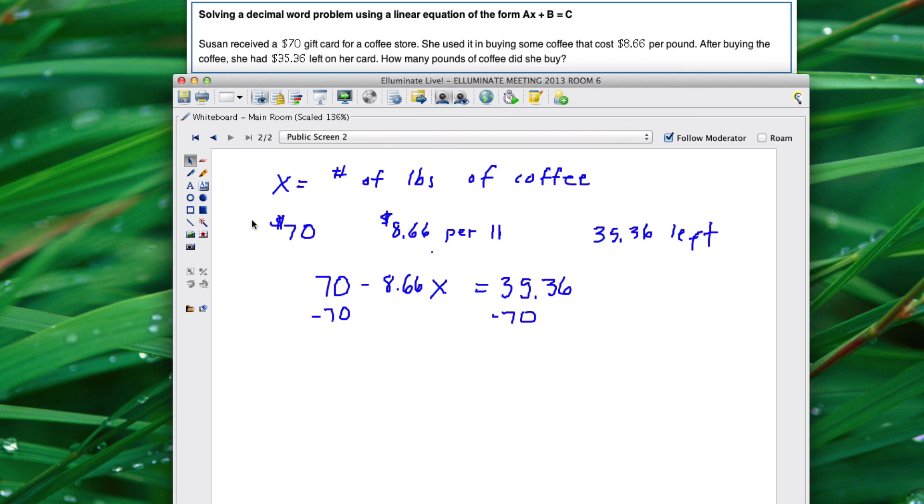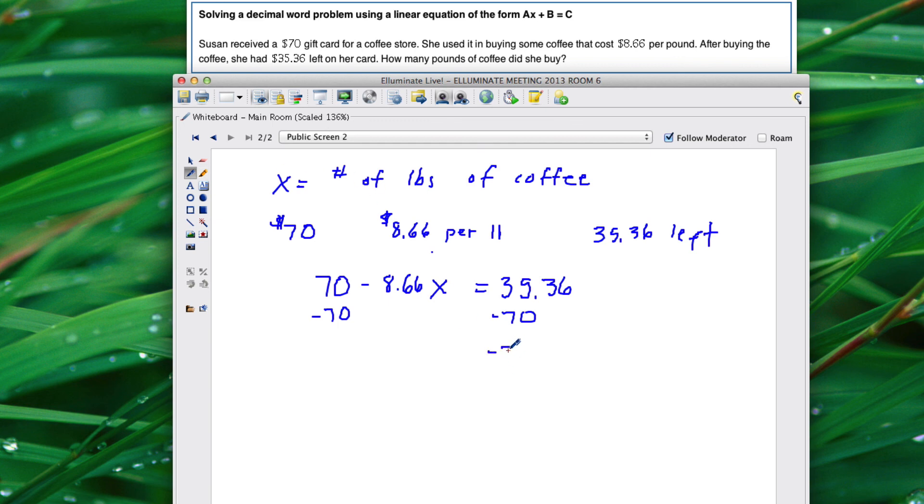All right so when we subtract 70 from 35.36 we get negative $34.64 and that's going to equal negative 8.66x.